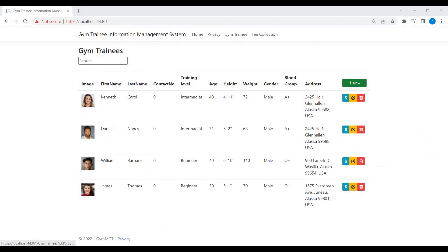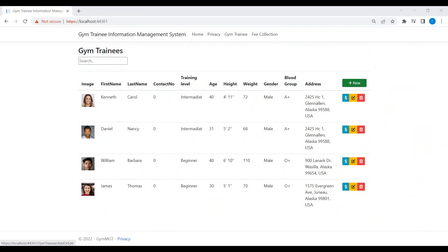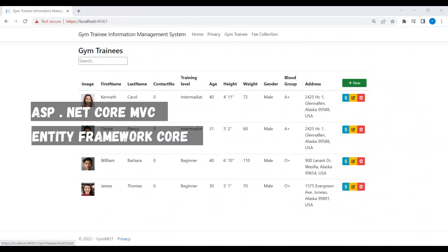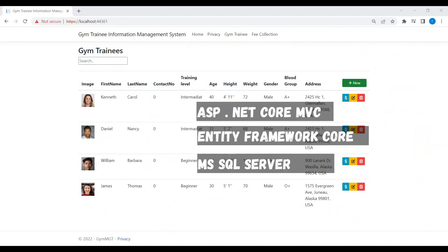Hello everyone, this is Rizwani sir. Welcome to the fifth part of creating GYM trainees information management web application using ASP.NET Core MVC, Entity Framework Core and SQL Server as database.